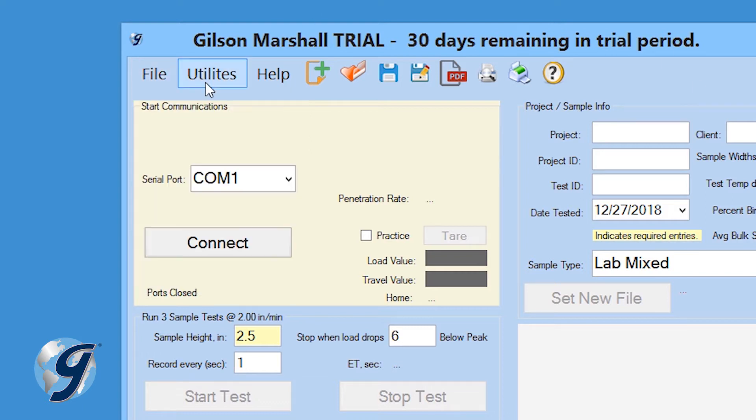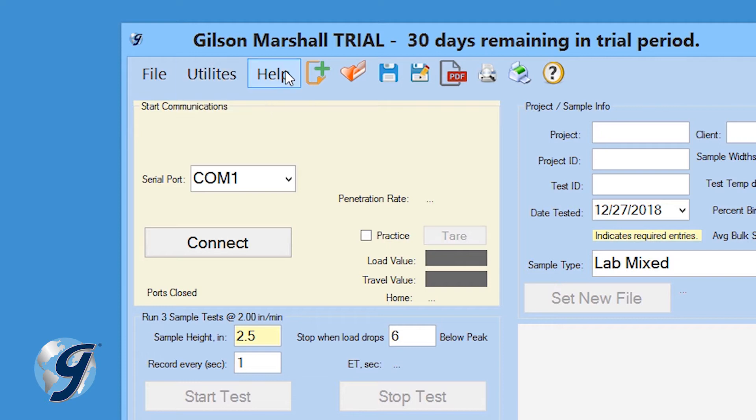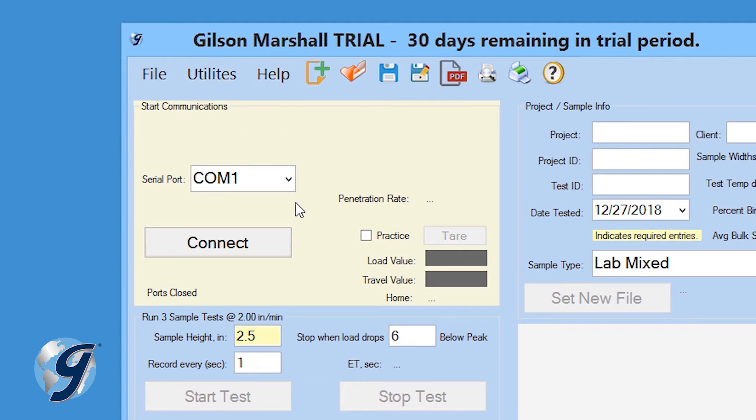Click on Utilities, and we can enter the test settings. Click on Help to find assistance with this program or to activate your software. Here at the top you will also see File Command icons.